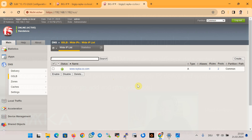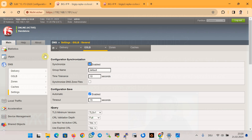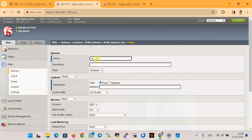In order to query the F5 DNS devices for the name www.raiko-code.com, we need to create a DNS listener. As discussed in the topology, we create DNS listeners in both BIG-IP devices — one with IP address 2.213 in BIG-IP1 (the first F5 device). In the first device, under DNS Delivery and Listener, we create us_listener with IP address 2.213.